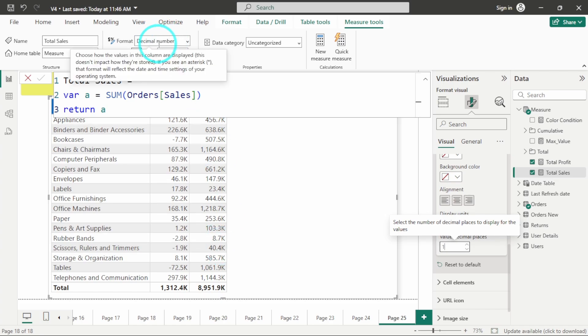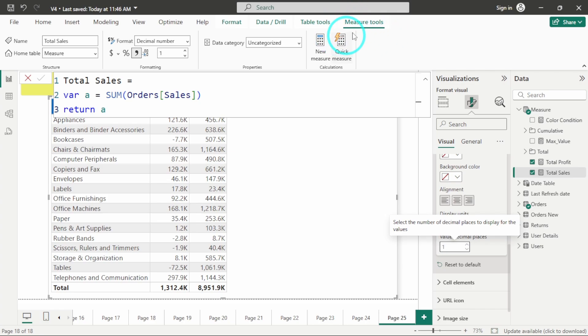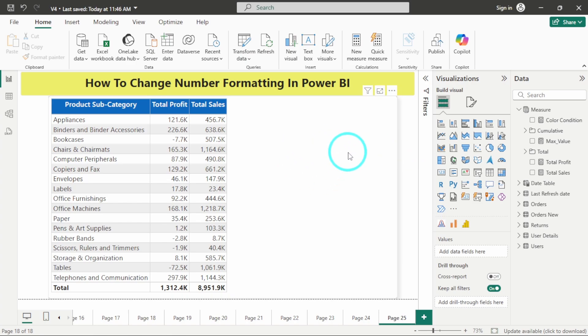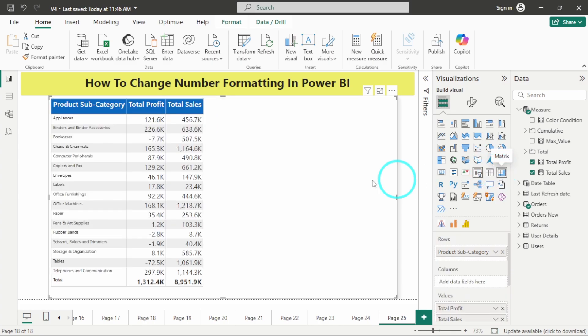You can see that you can get both these options in the measure tools as well and in the formatting for the visual. In this way you can do this formatting in a table or similarly you can also perform the same formatting in a matrix as well.